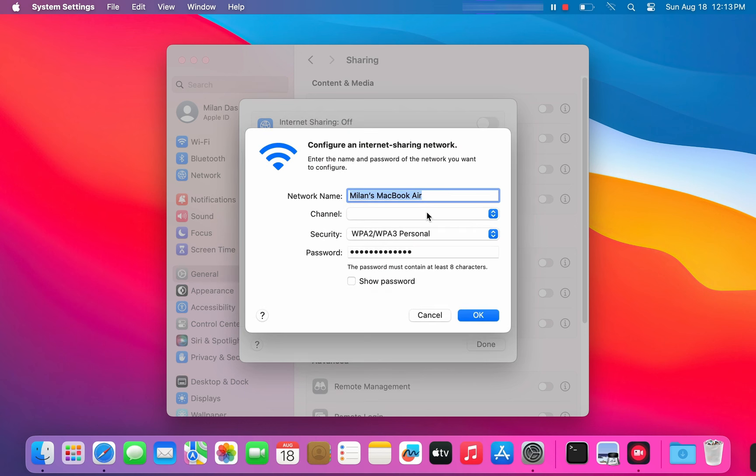Now, in this pop-up window, you can customize your Wi-Fi hotspot name and password.